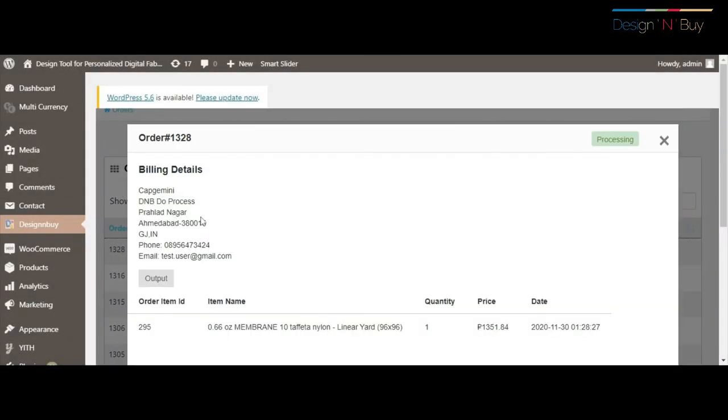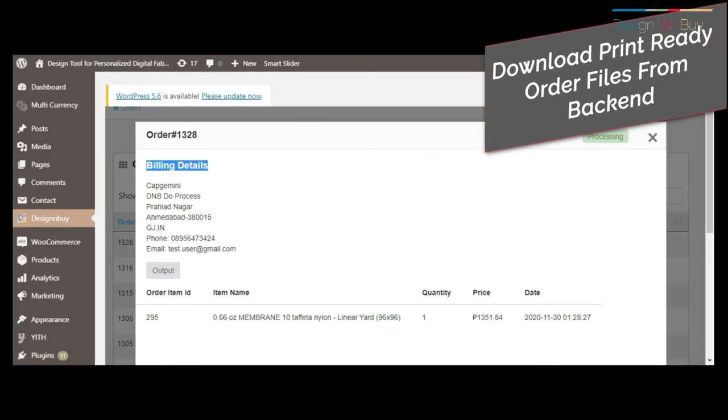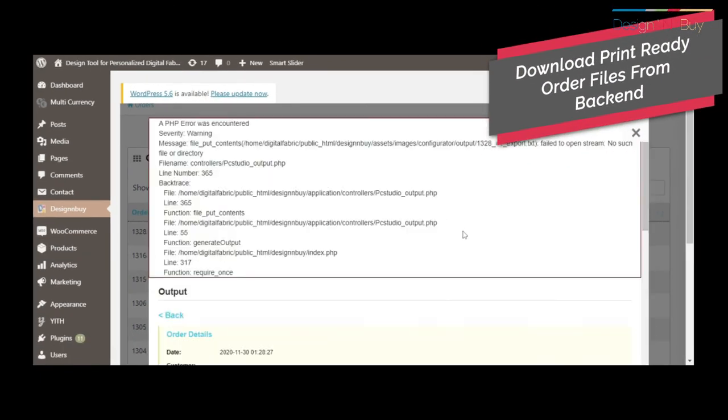You can manage view orders for personalized products and download print-ready files from Web2Print Admin Panel.